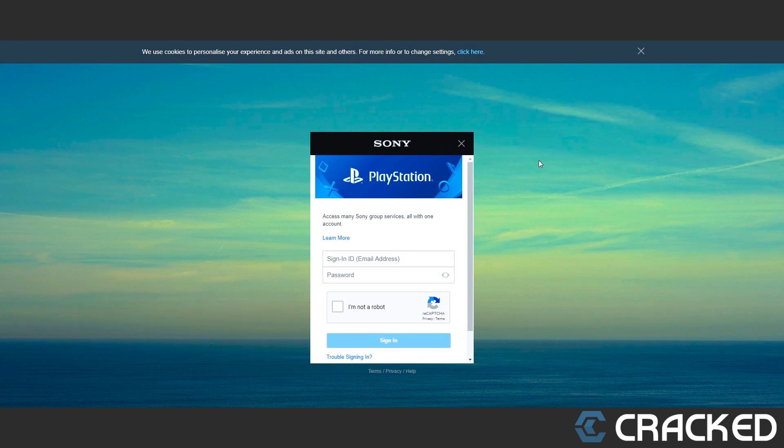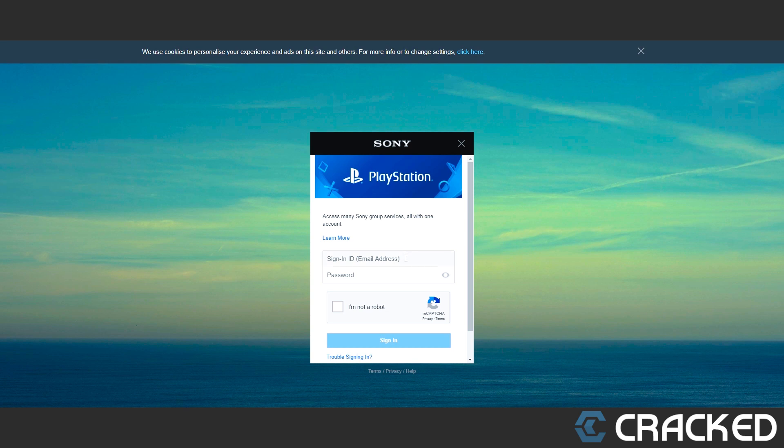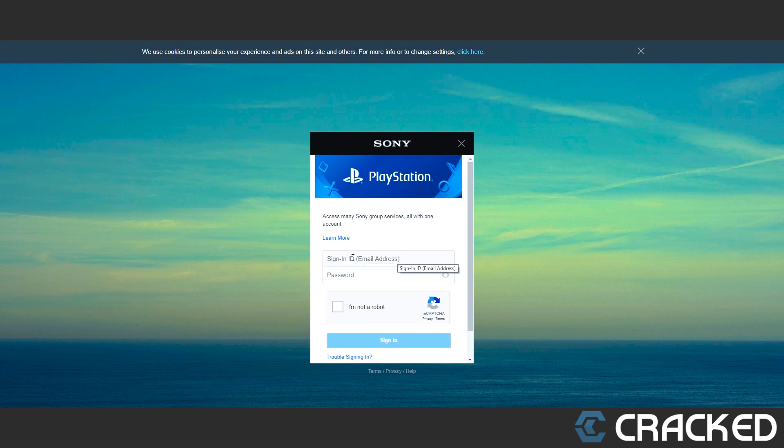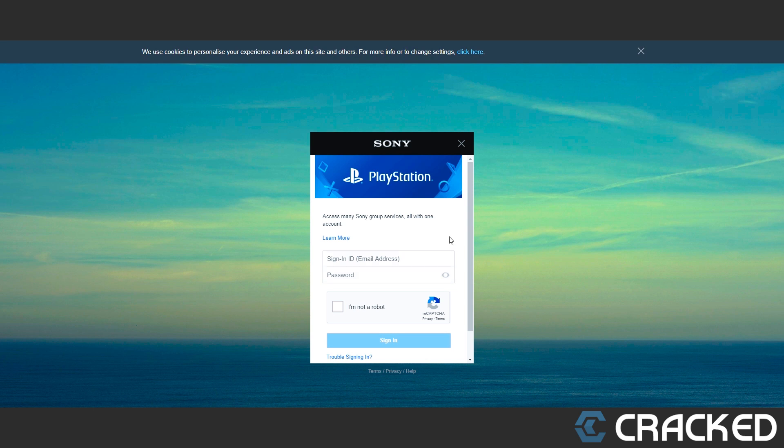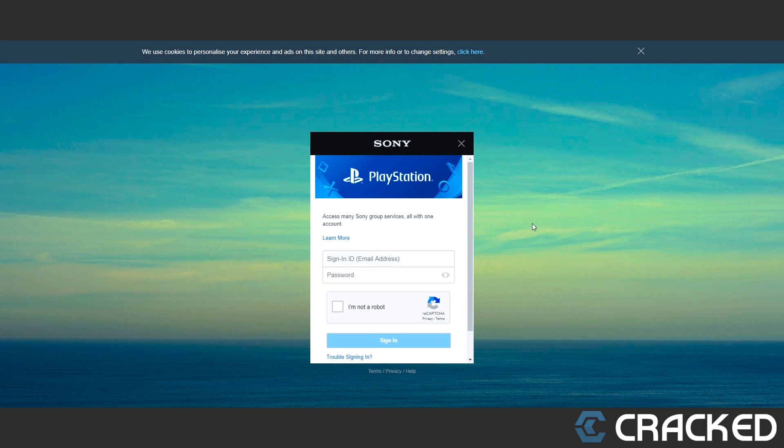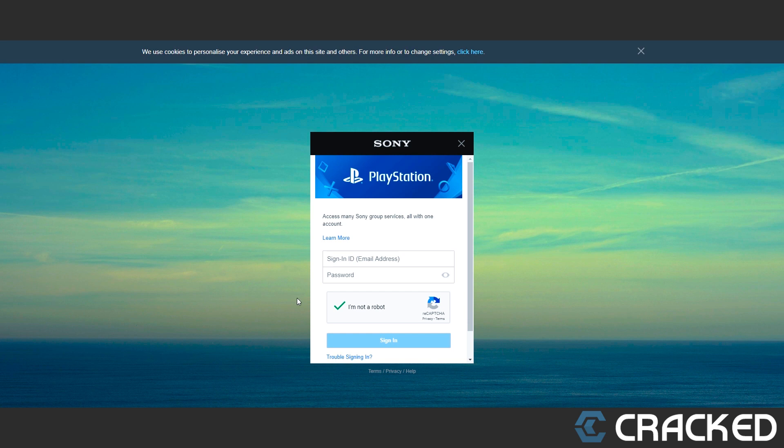We'll be looking at a web page login. As you can see, this is PlayStation. You can tell if the website needs an email or username because it'll say sign-in ID. It says email address and then password. If it was username, it'd say username. That's pretty straightforward. But as you can see, there's reCAPTCHA.